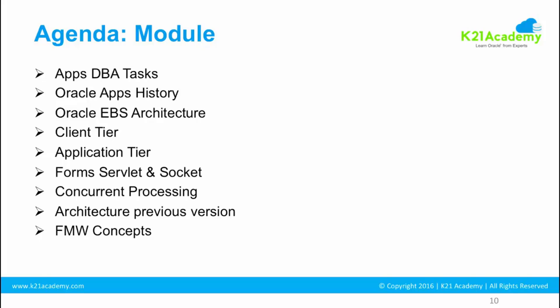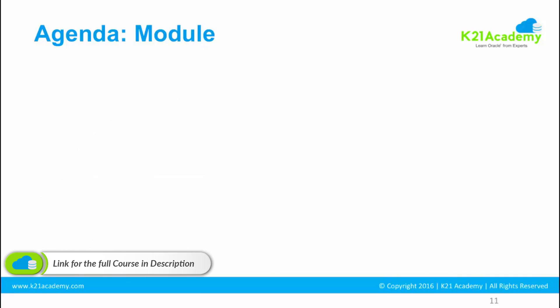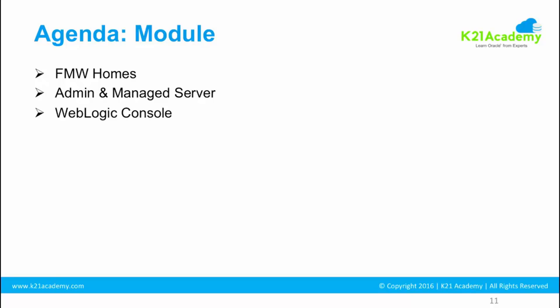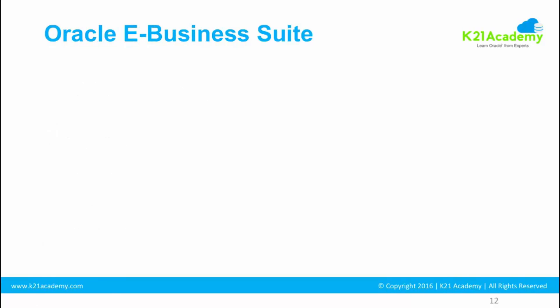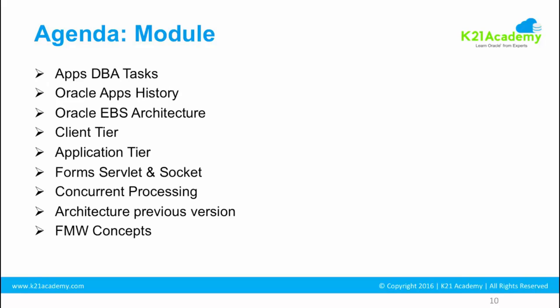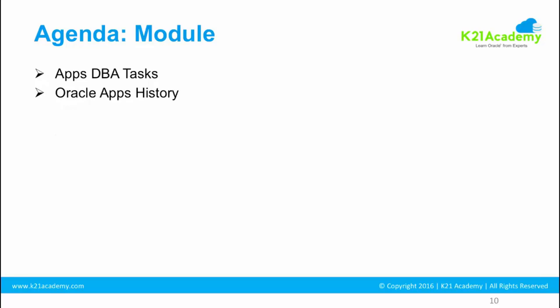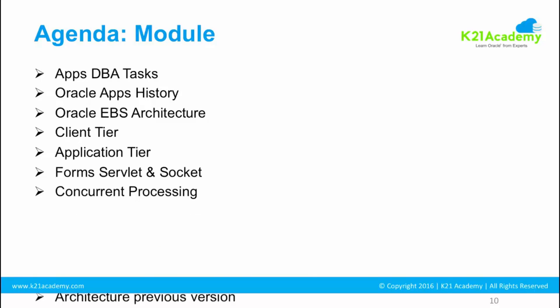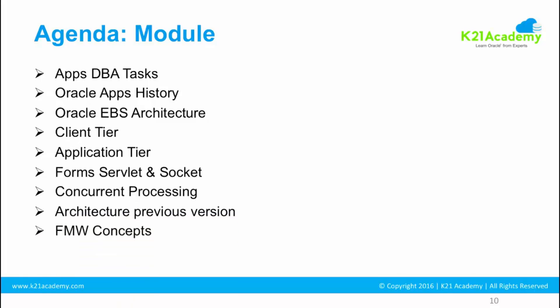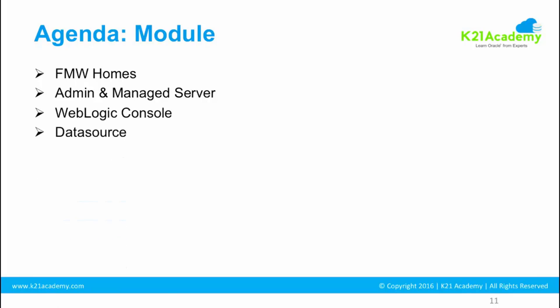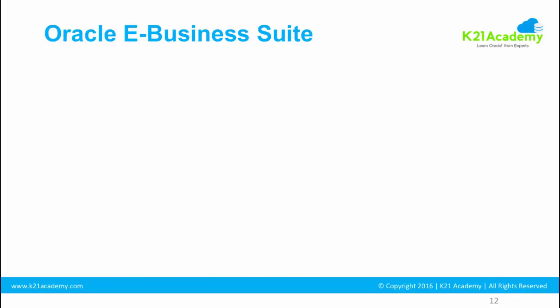There will be a dedicated separate module. Here we'll give you high level overview. Then we look at Java versus system component, then fusion middleware homes, then admin and manage server. We'll look at how they are tied into EBS 12.2, then weblogic console and the data source in weblogic console. I know it's extensive, but don't worry about it. Go with an open mind, read or watch this video a couple of times so that you understand, and if something is not clear make a note of your doubt and we'll cover it in our doubt removal session.